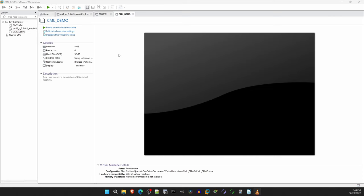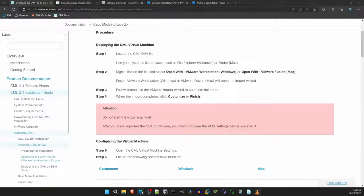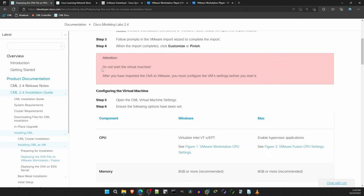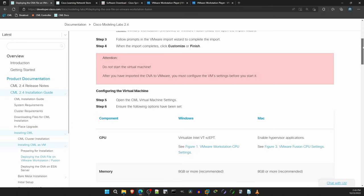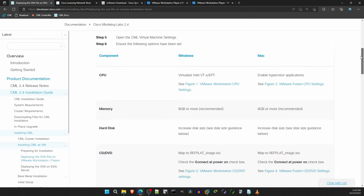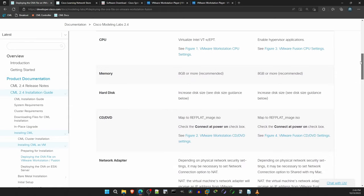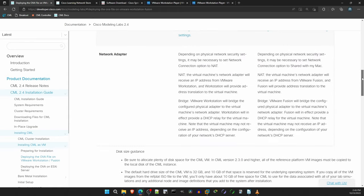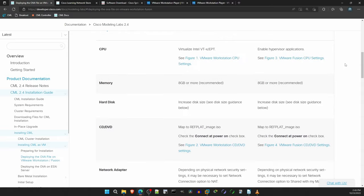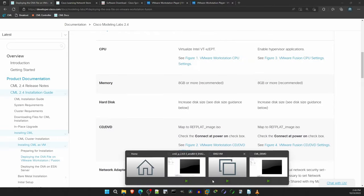OK, the OVA file has been imported, and this is the new VM. We can turn it on with this button here, but don't do that yet. Let's return to the CML docs. It says right here in this red box, do not start the virtual machine. After you have imported the OVA to VMware, you must configure the VM settings before you start it, so let's do that. Now down here they list some settings you need. You can take your time to read through these for details, but let me show you in VMware.